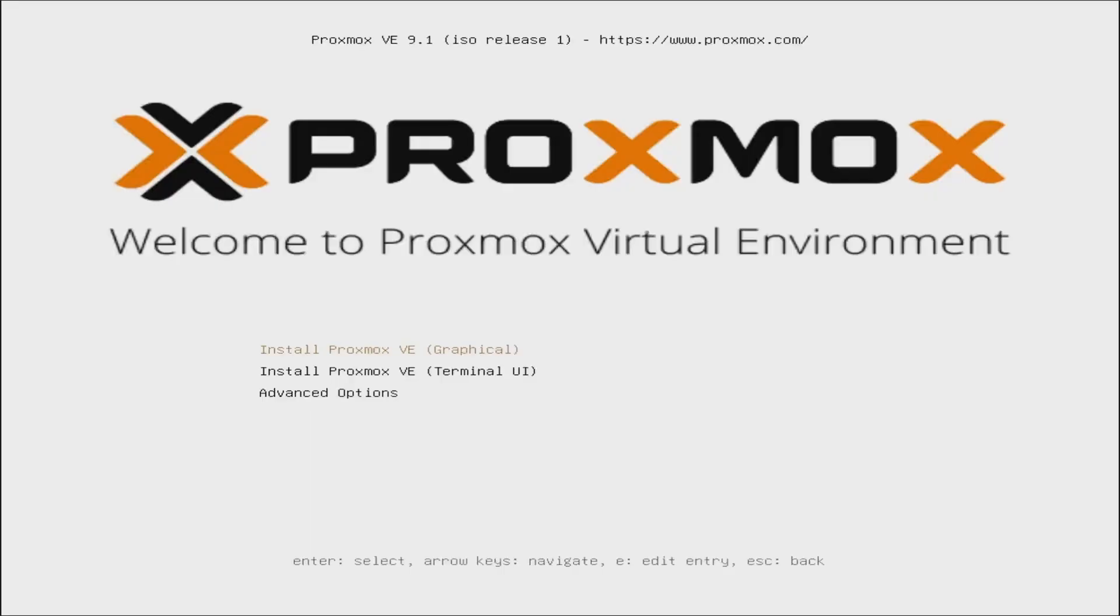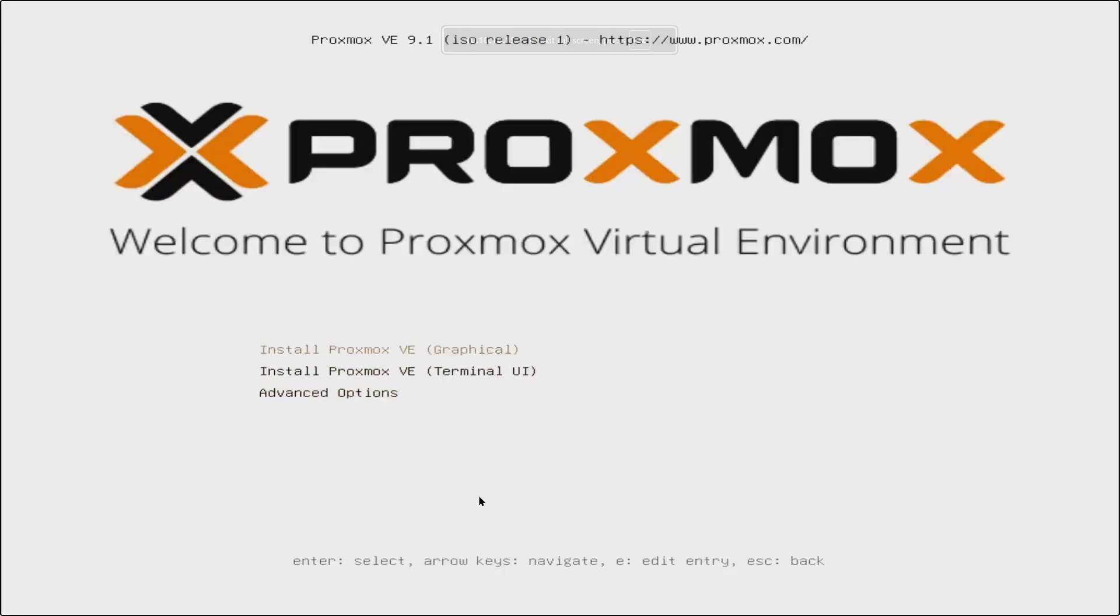then I would have to go into the BIOS and select my USB to boot from it. So you might need access to your BIOS or boot menu if you need to manually select your USB drive to boot from.